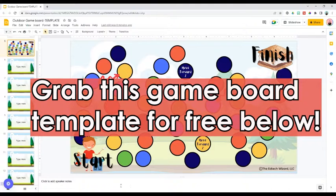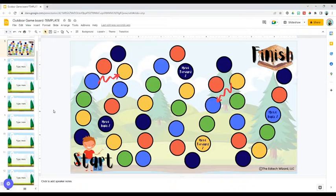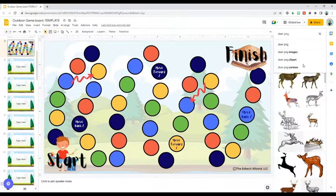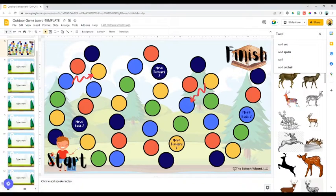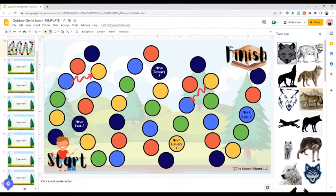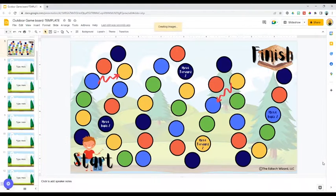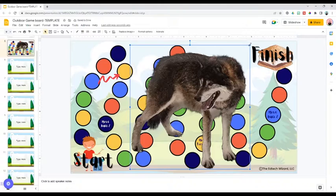We need to add some characters to this game. We are now ready to find some images to use in our game board — these images are going to become our students' game pieces. So we're going to insert an image, search the web, and you are going to search an animal. In this case, this is an outdoor-themed template, so I'm going to stick with the theme and type in 'wolf' and add the letters PNG after it. That's going to allow me to have a transparent background. Find an image you like, double click on it, and then resize it.